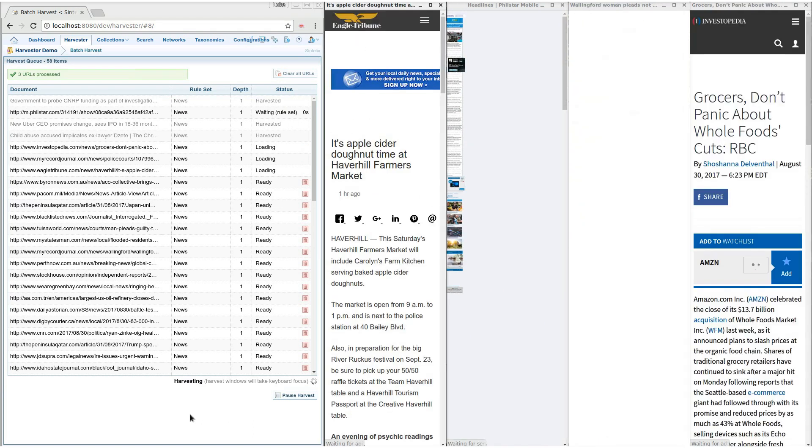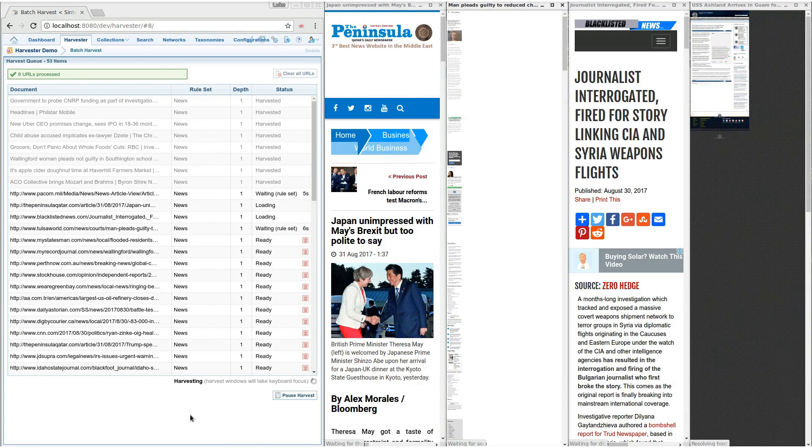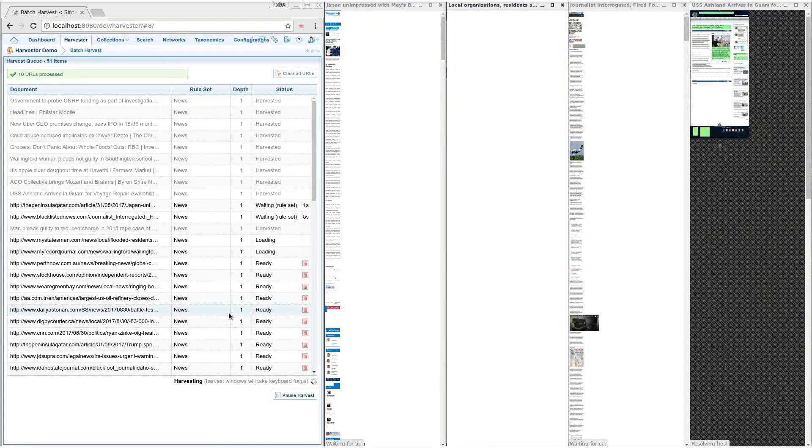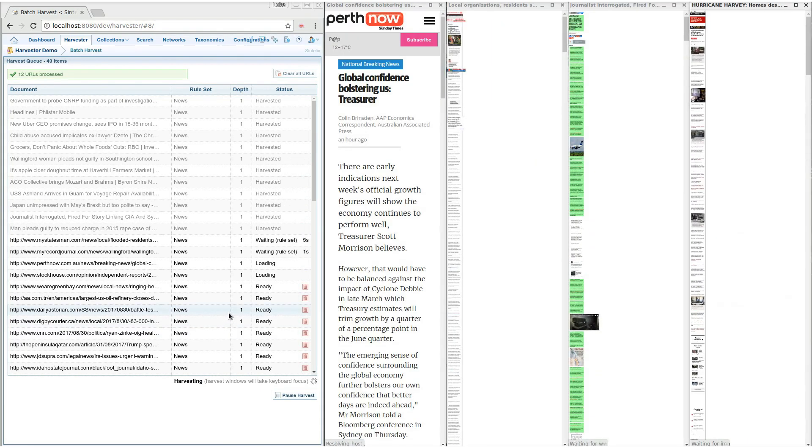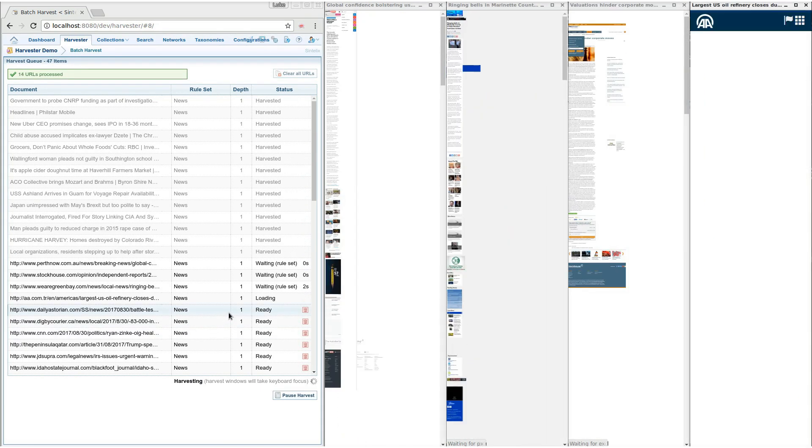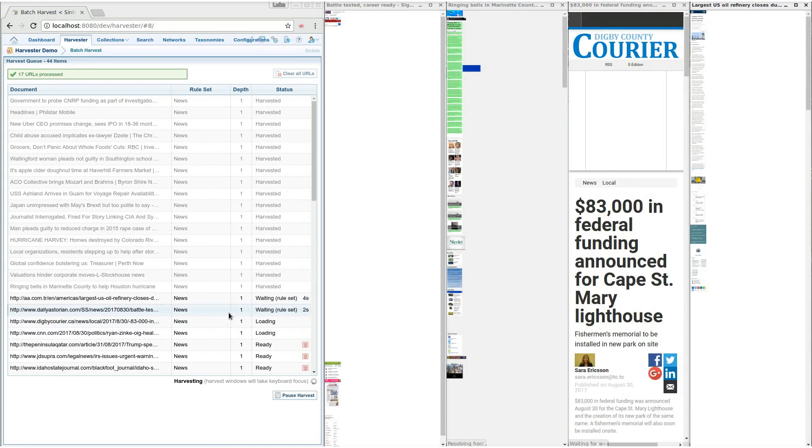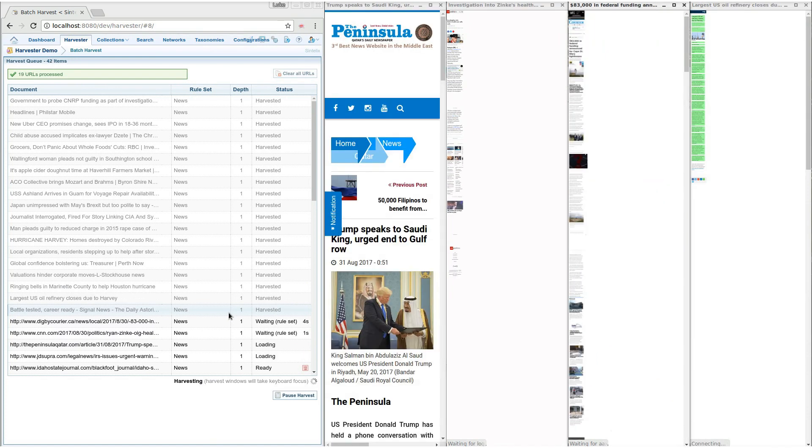Let's just speed this up. When the harvest is finished, the news articles are ingested into a Syntelix collection.